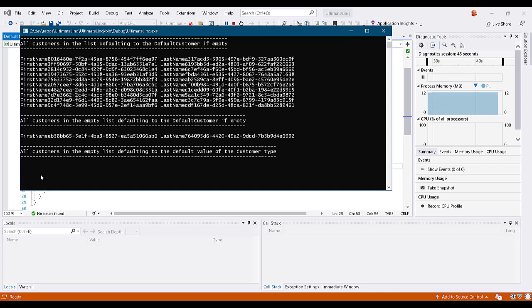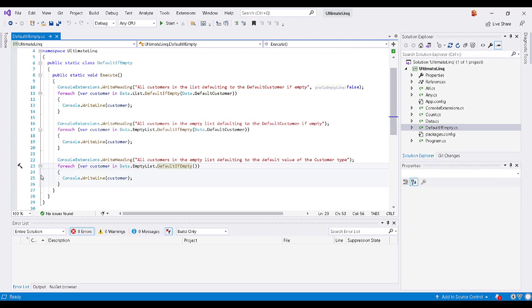And so this is the purpose of default if empty. I think that it's actually a pretty useful extension, and I think you'll find that there are times when, let's say you're listing data to a web page.